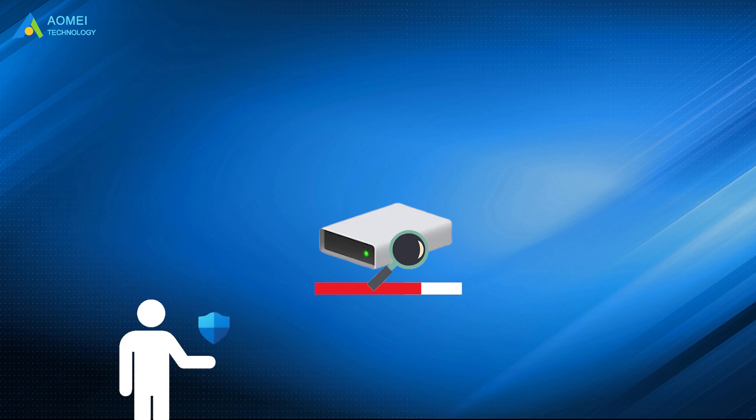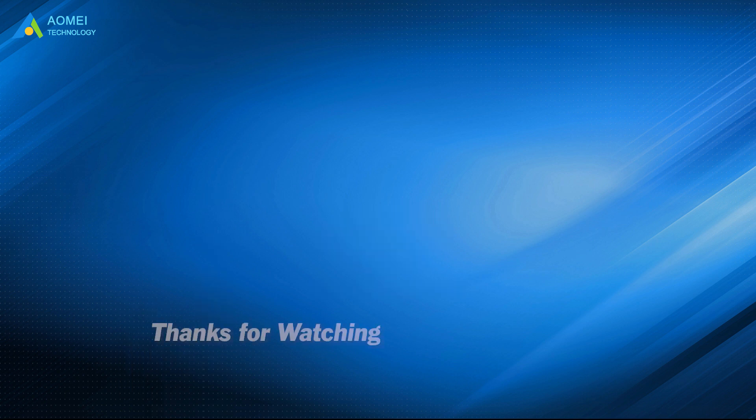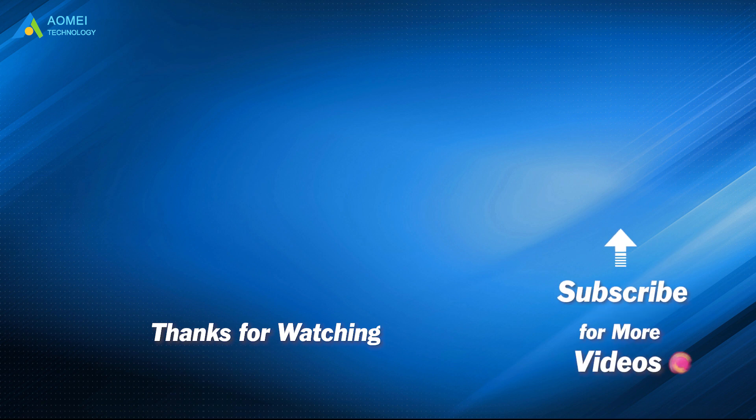Hope this video can help you a lot. Want to know more about AOMEI? Looking for more tech knowledge? Just subscribe us and leave comments. We're here to help you with your any issues.